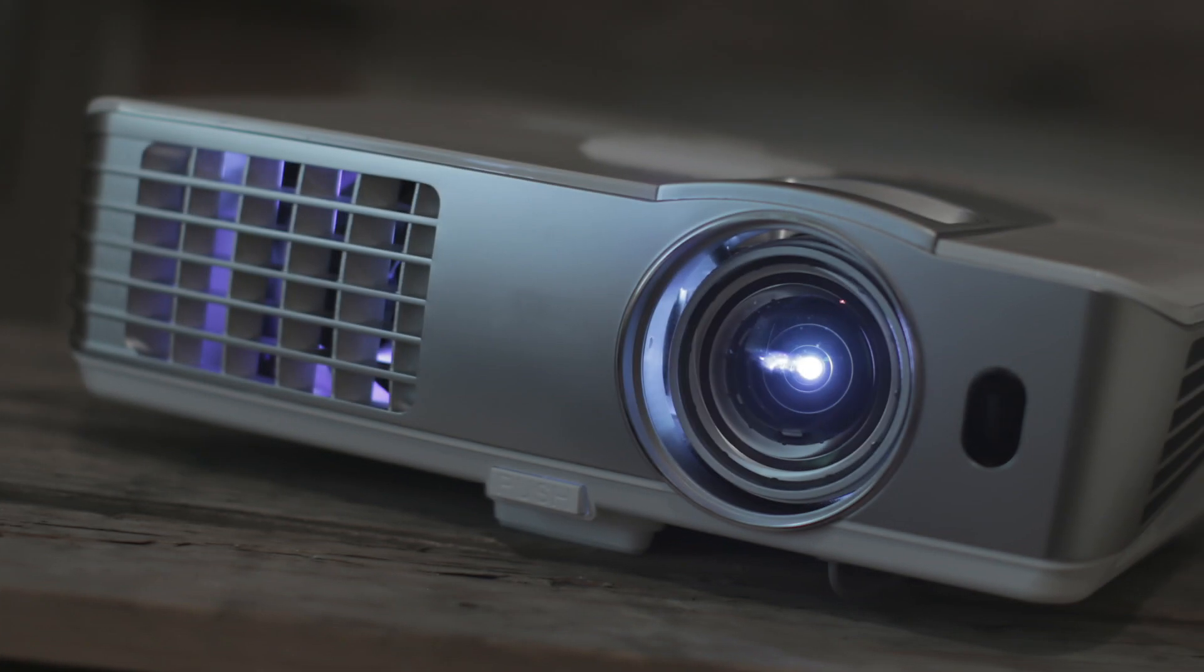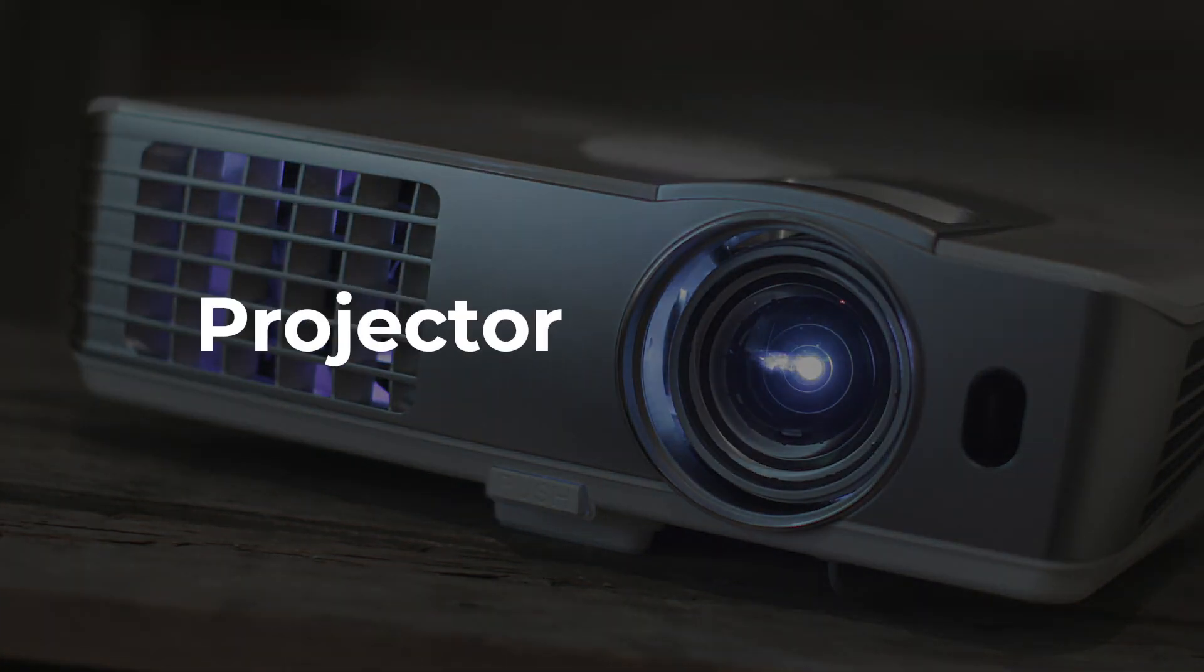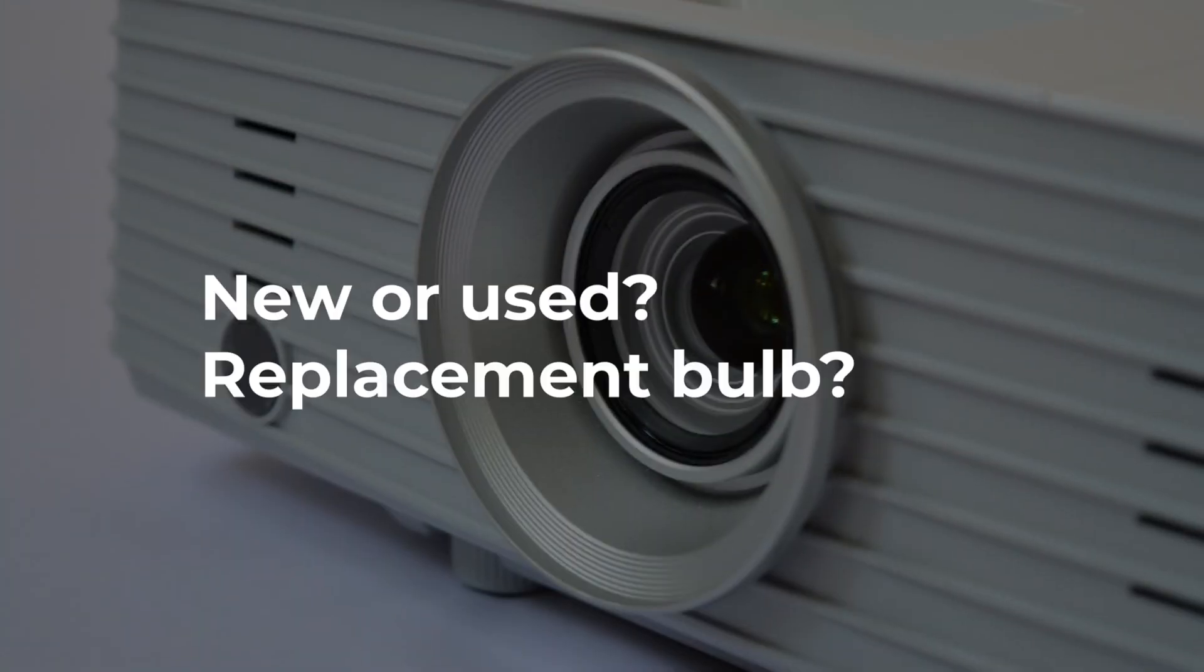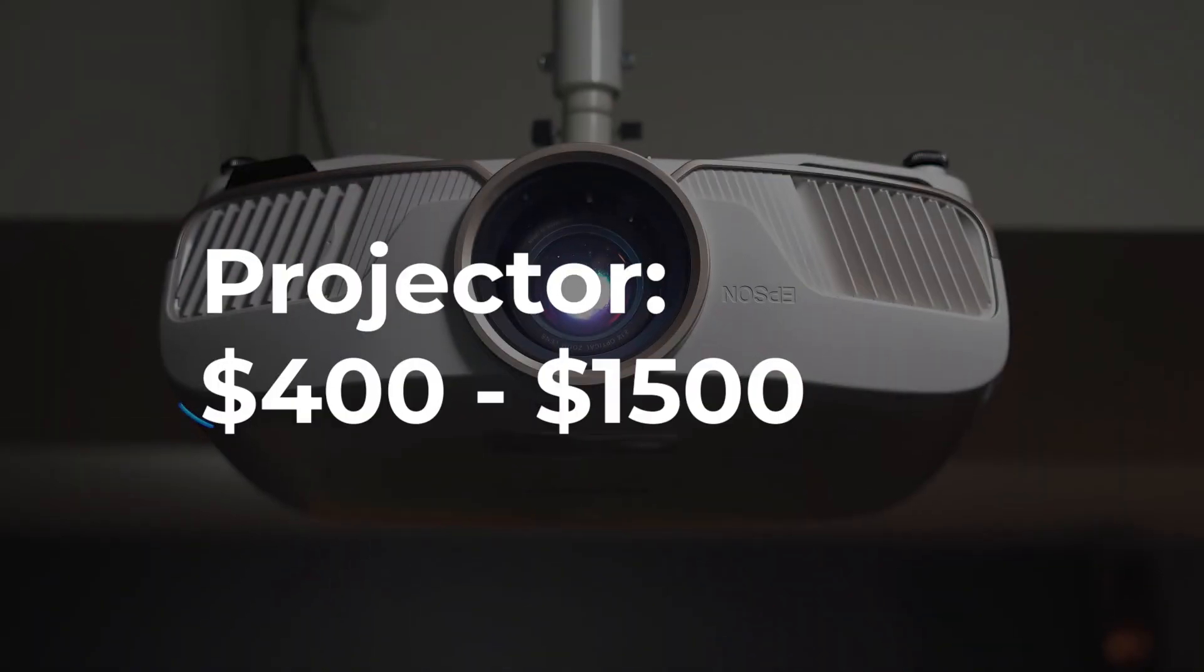The first big item is a projector. The cost depends on whether you go new or used and whether you need to buy a replacement bulb, but I'm going to say $400 to $1,500 for a projector.